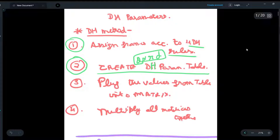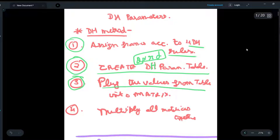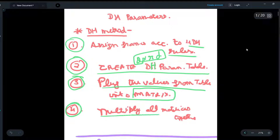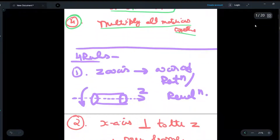The third step is to plug the values from the table into a matrix — we take the values from the table and put them into this matrix. Lastly, we multiply all the matrices together to find the final DH parameters. Now we will discuss the four rules.